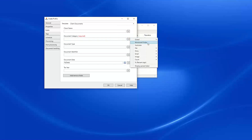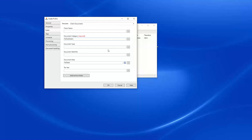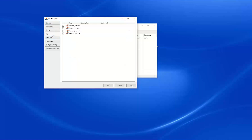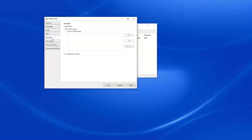For our document category, I'm going to call this our subfolder, since that's required we do need to have a value. The rest of this information we can leave empty. We won't be assigning any tags at this point.